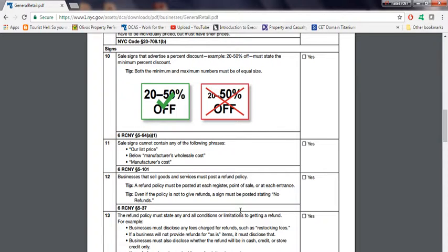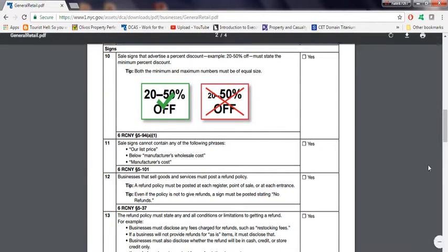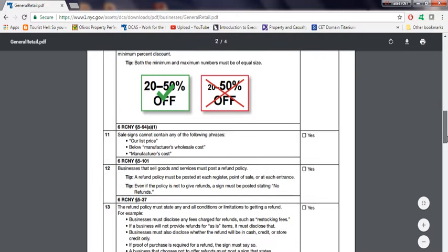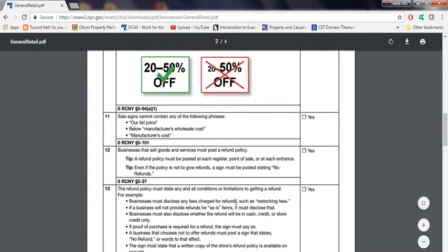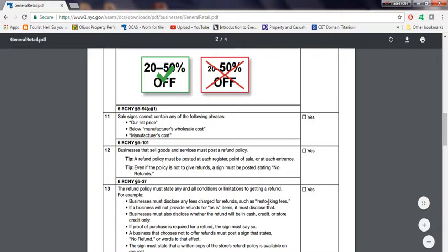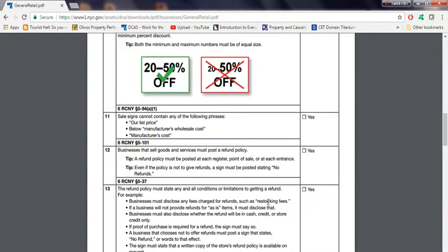Or if you do, just put it on some type of sign. Like it states over here. The refund policy must state any or all conditional limitations to getting a refund. For example, businesses must disclose any fees charged for refunds, such as a restocking fee. Some people charge restocking fees because you're getting the stuff back. It depends on the store.